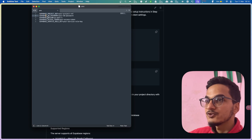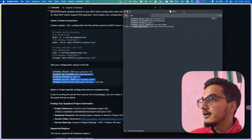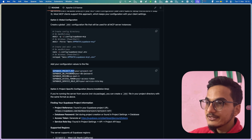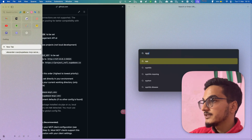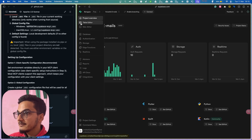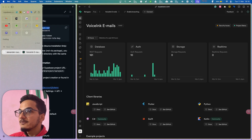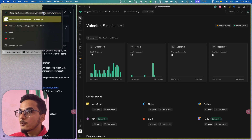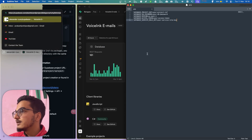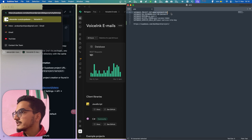Let's start with the project reference ID. Go to Supabase, open your dashboard, and open your project — I'll use my Voicing Emails database. When you open the database, you will find the URL here, and this is your project reference ID. Copy it, open Sublime, and replace the placeholder text with your actual project reference ID. Now we'll need the Supabase database password. You'll find this inside the project settings. If you don't remember the password, go to Settings > Database, and you have the option to reset the database password. Copy the new password and click Reset Password. Then add it to the Supabase database password field.